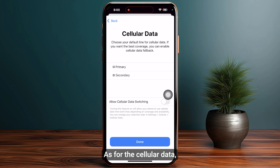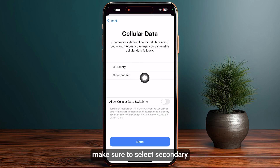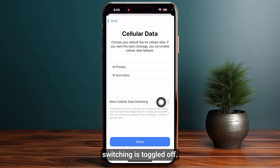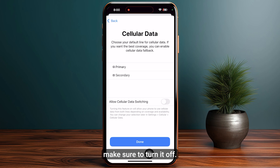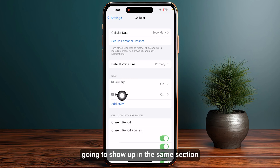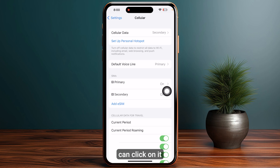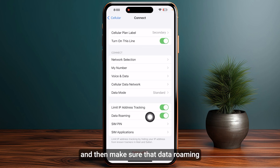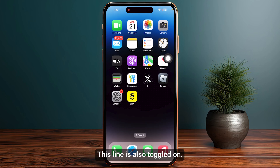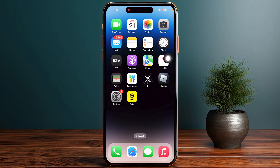For cellular data, make sure to select Secondary since it is going to be your eSIM, and make sure Allow Cellular Data Switching is toggled off. Then tap down at the bottom and your eSIM will show up in the same section. Click on it and make sure Data Roaming is toggled on and Turn On This Line is also toggled on. That's how you activate your Sally Mobile eSIM.